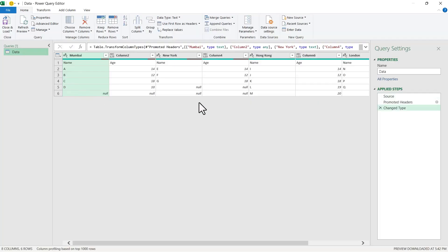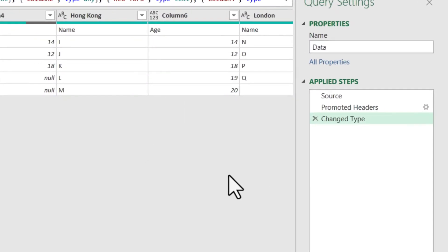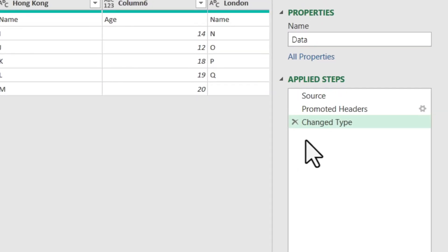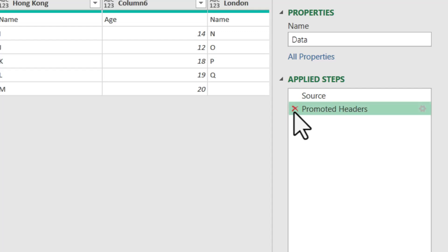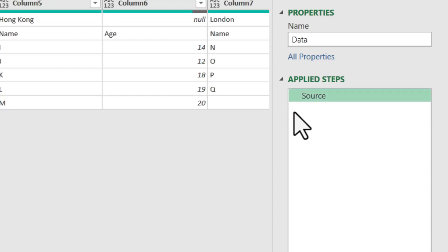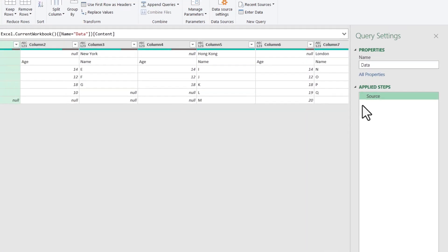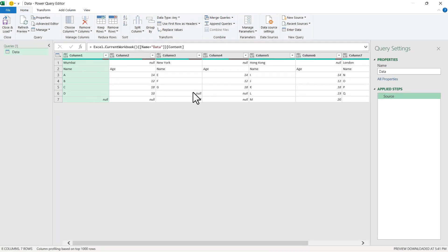I have already imported this data and here on the right-hand side, you can see that for applied steps, there are two steps that have been added: Change Type and Promoted Headers. I will quickly delete both of these steps and we will keep the data as it is, which is shown in our raw dataset.